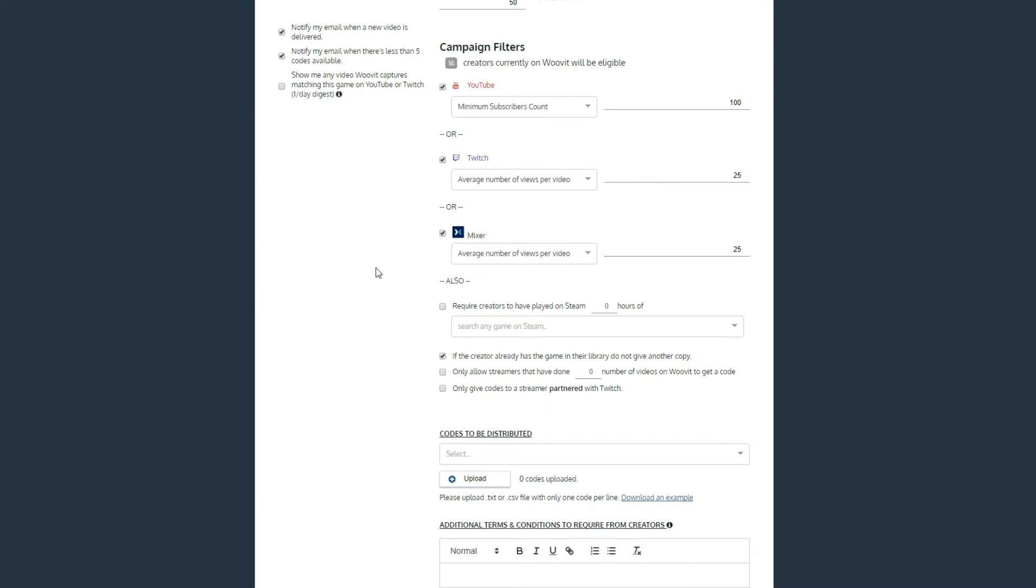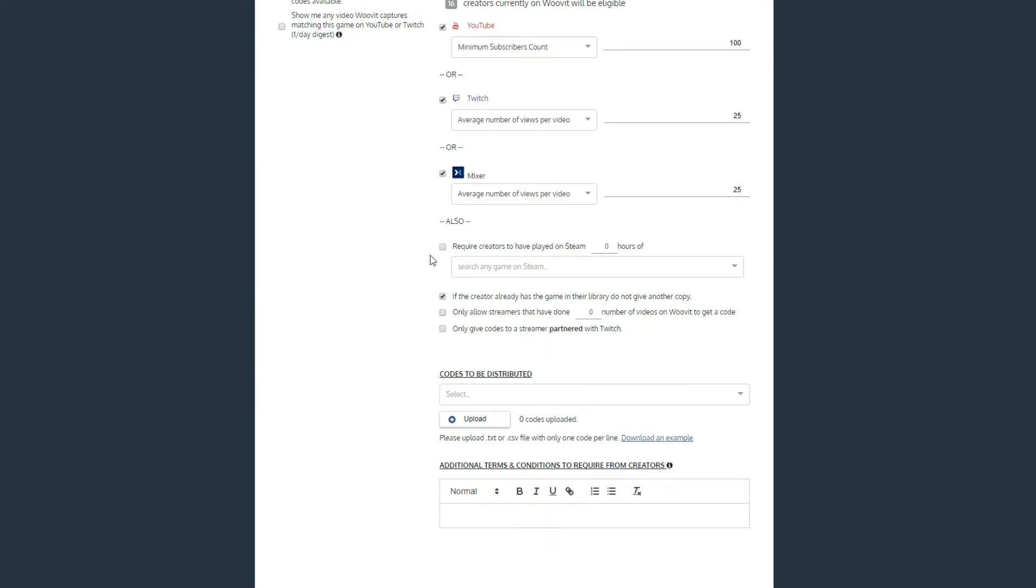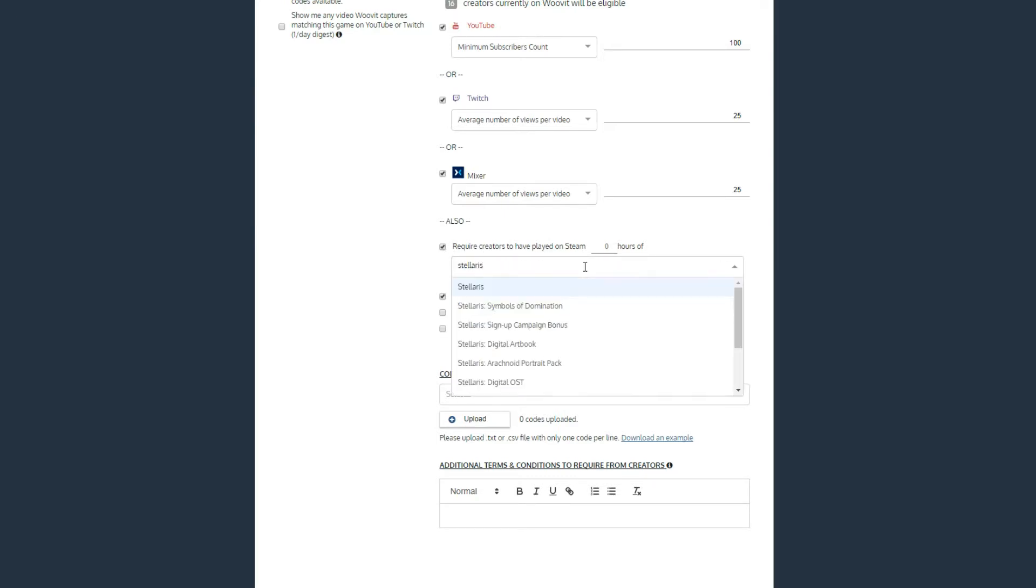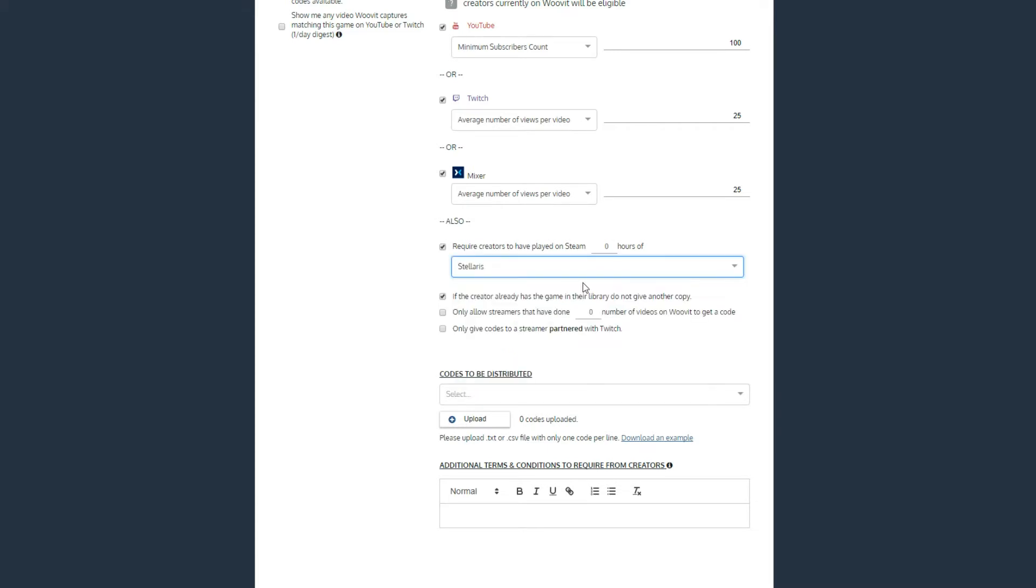From there, you can require the content creator to have played a certain number of hours of a game to qualify for a key. This can be useful for distributing DLC, as well as verifying the creator plays games in your relevant genre. By default, we have a filter enabled that doesn't allow a creator to get a key to your game if they already own it. You can uncheck this if needed, but in most cases you will leave this as is.